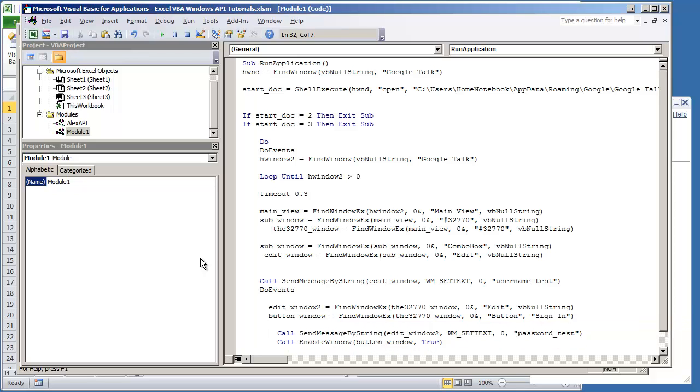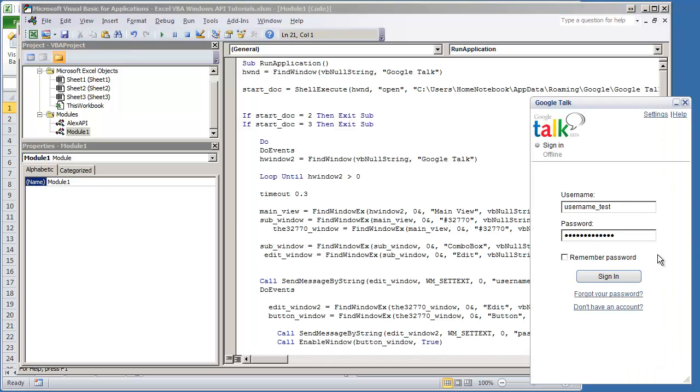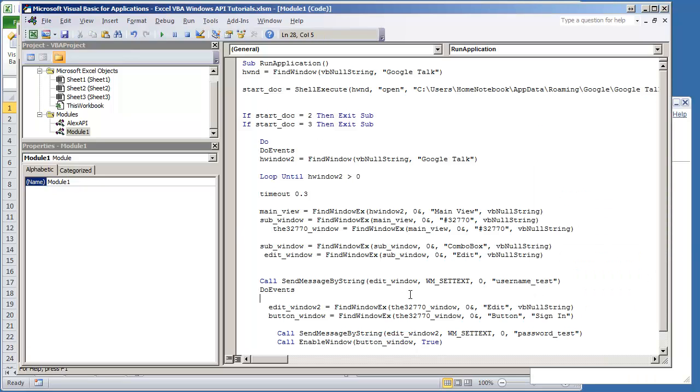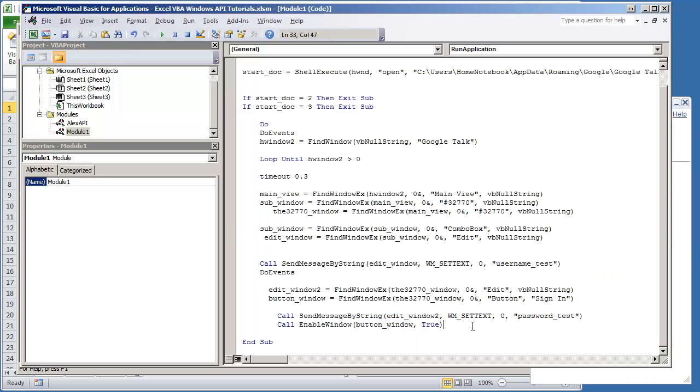So this should put the username, the password, and enable the button window. I'm going to hit F5 and yeah, the button does get enabled. And now all the last thing we need to do is just click the window.